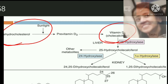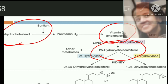Vitamin D3 is also present in the diet. Dietary sources of vitamin D3 are fish, fish liver oil, egg yolk, etc. The daily requirement of vitamin D is about 400 international units or 10 micrograms. Vitamin D is a fat-soluble vitamin and therefore its absorption is mediated by bile salts.